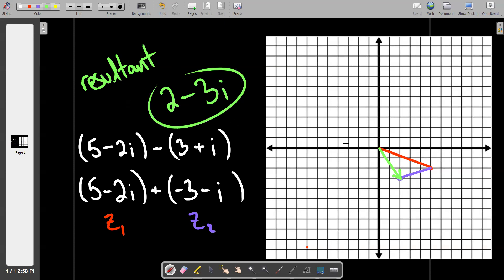Let me add arrowheads since I forgot those earlier. The red vector has an arrowhead marking the direction of the journey — it starts at the center and goes right five and down two. From the tip of that vector we continue the journey in the left and down direction, so the purple vector's arrowhead points that way. And the green resultant vector shows the overall result.